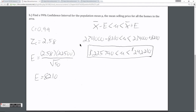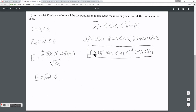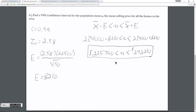Part B of this question asks us to create a 99% confidence interval. Given all the same factors — the same sample mean, the same standard deviation, the same sample size — the only thing that changes is the confidence level, and therefore what our z-critical value is. Looking up on my normal table for a confidence level of 99%, I get a z-critical value of 2.58. Using 2.58, I get a margin of error of $8,210. I am 99% confident that the average selling price of the homes in the entire neighborhood is somewhere on this range.